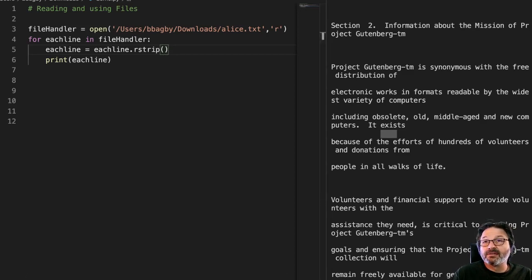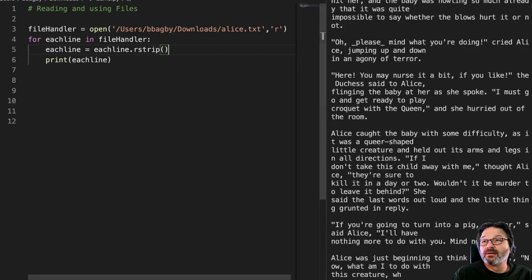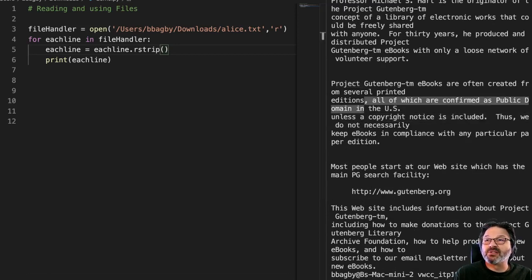So that takes that new line character off the end. And now when I run this thing, assuming I can get it to run, come on you. Let's do that again. There we go.